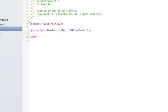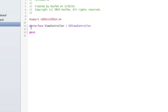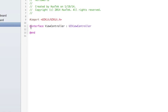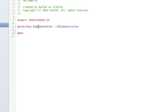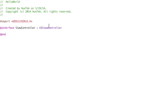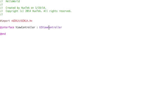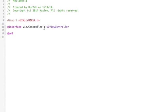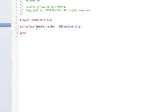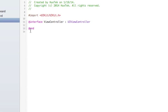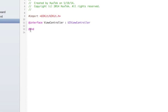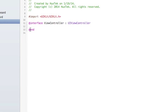And then we put @interface, and the class name, and also the super class that we want to create. And at the end, we put @end. So this is .h file. It is so simple.